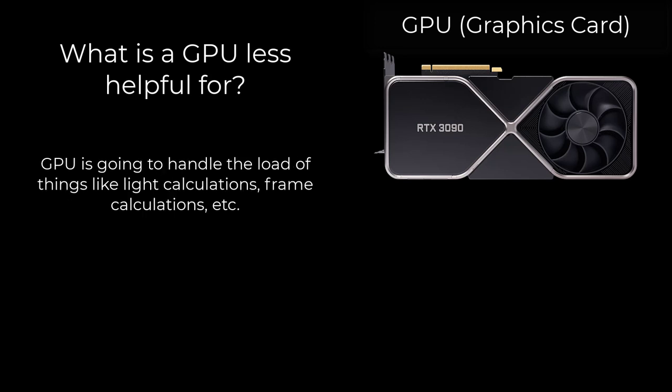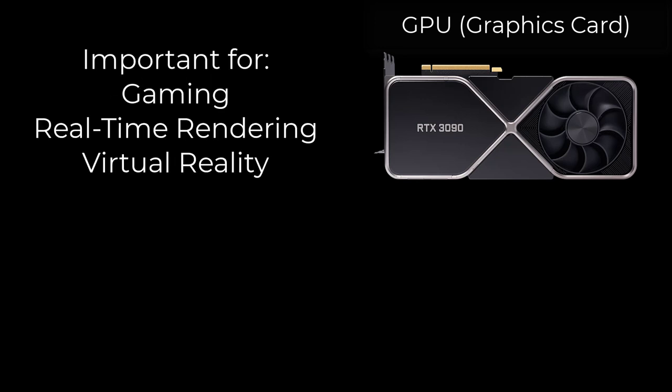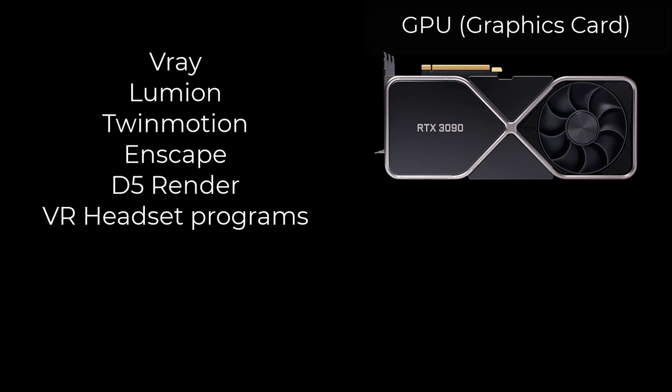Your GPU is going to be super important for any kind of real-time rendering software because so many calculations have to happen at once to actually display the lighting and materials and geometry in real time. GPU is going to be really important for things like Lumion or D5 render or even Enscape or some of the real-time stuff from V-Ray.